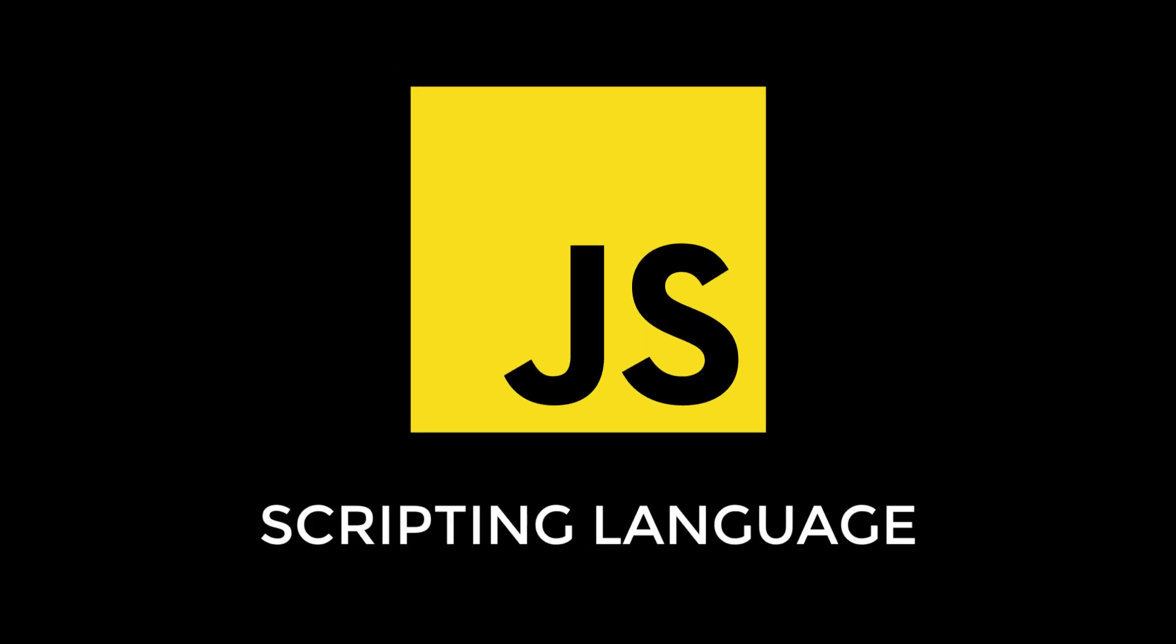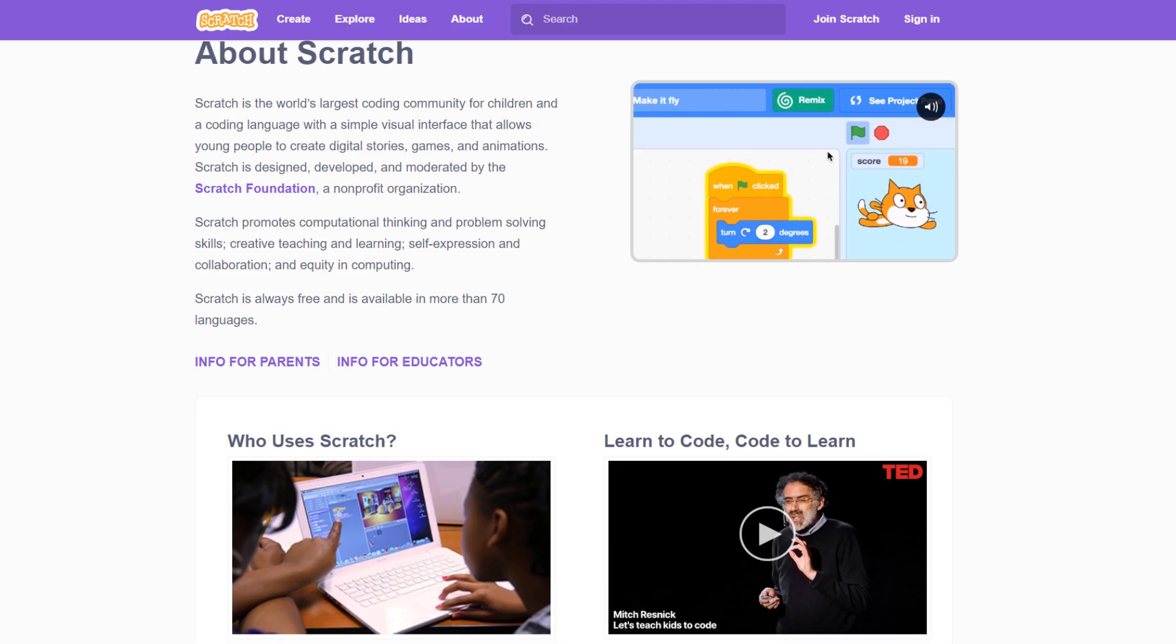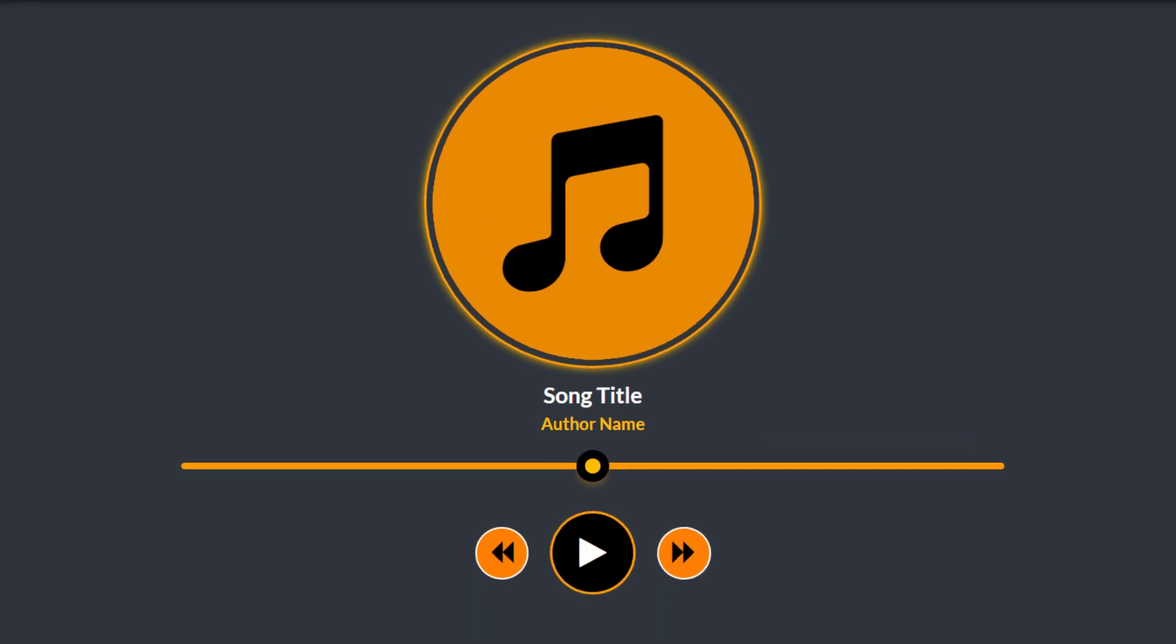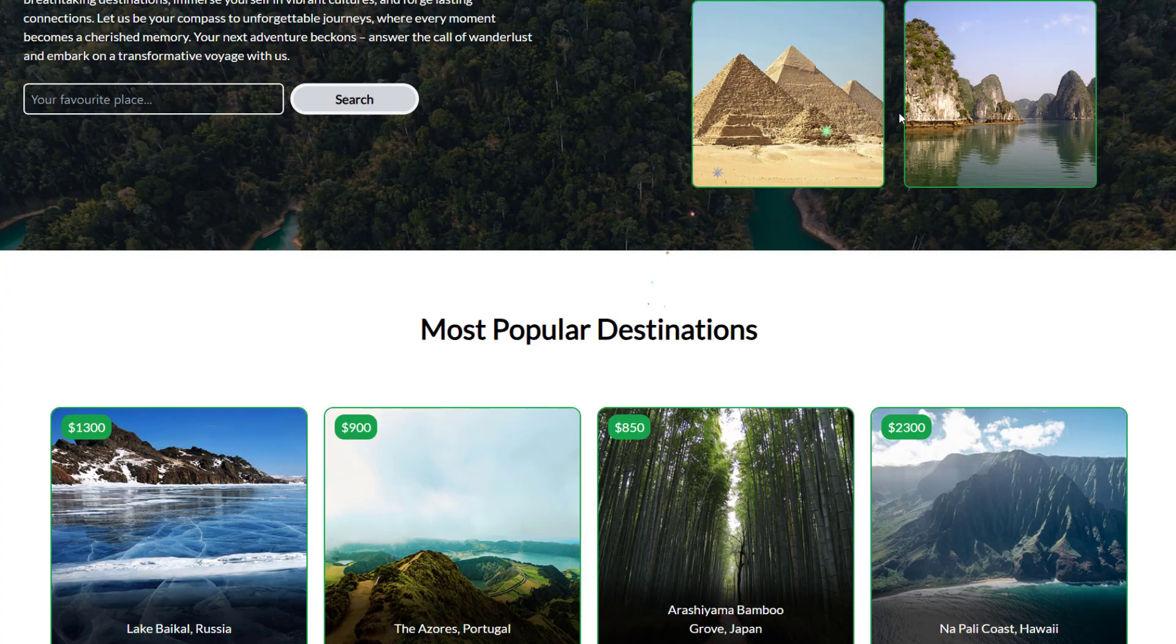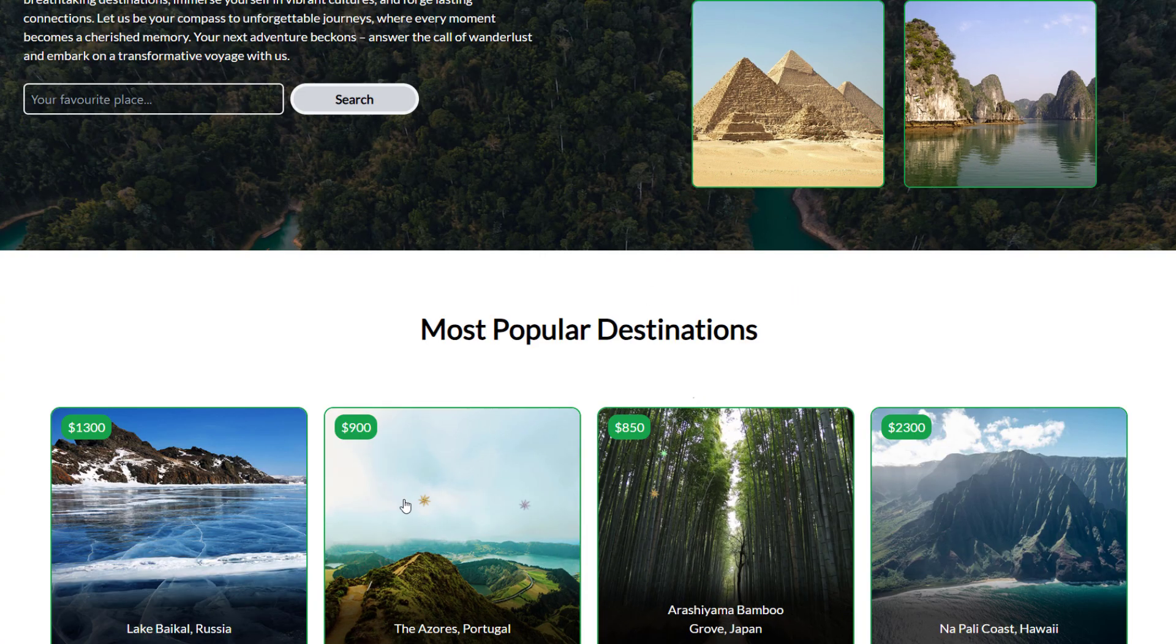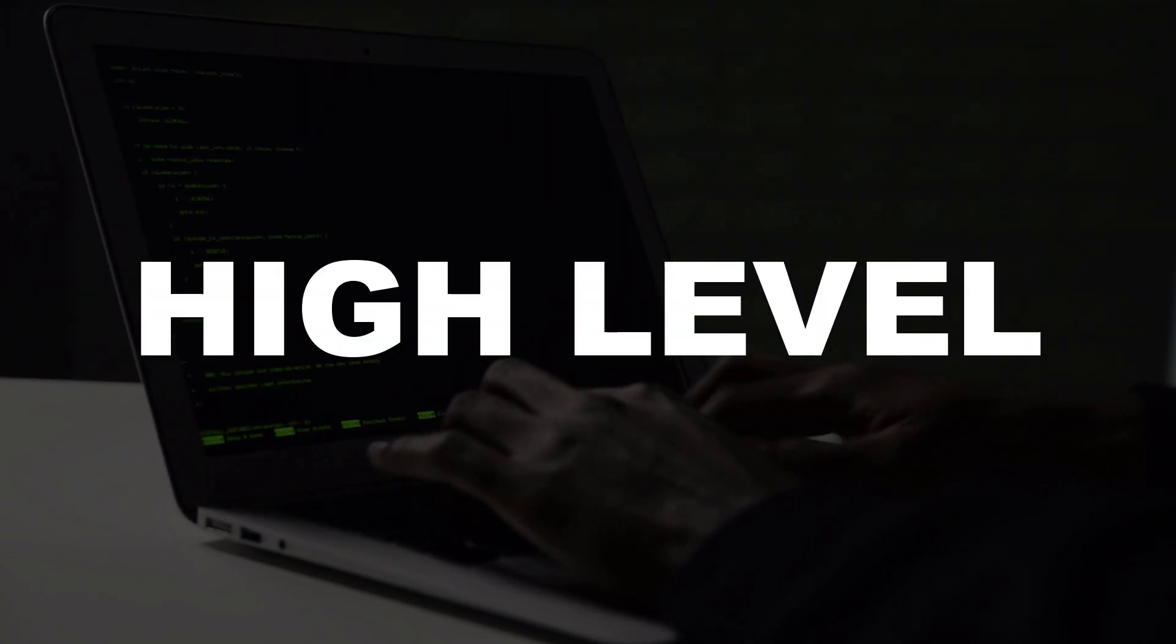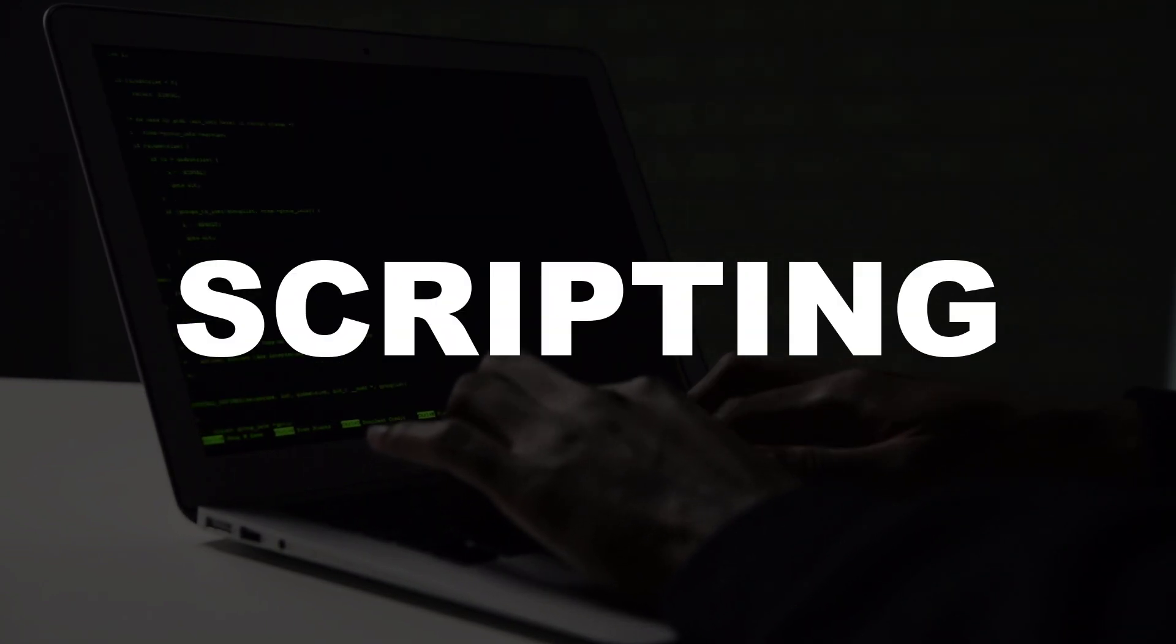JavaScript is a scripting language that enables you to create dynamically updating content, control multimedia, animate images, and pretty much everything else. It is versatile, high-level scripting language.